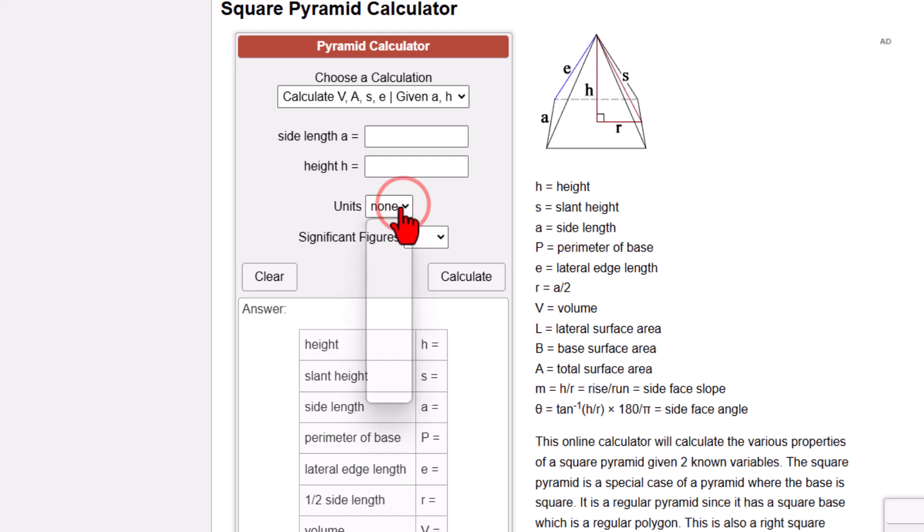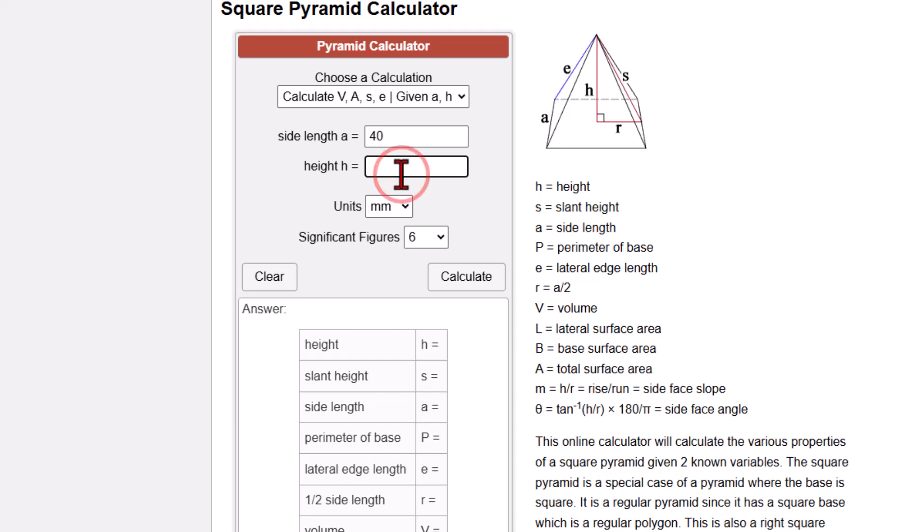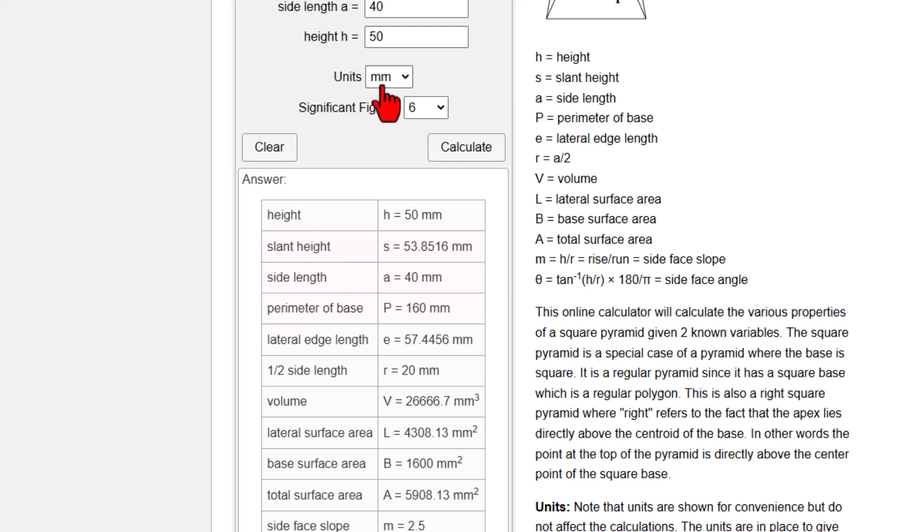I'm going to pick millimeters just because that's what I'm going to be using. And going back to our shape, remember we did 40 on a side. And we chose a height of 50. Simply hit calculate. And bingo. Check out all the information you have available to you.